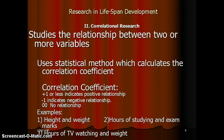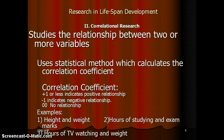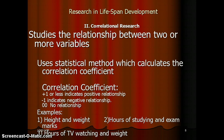What we need to remember for correlational research is that it studies the relationship between two or more variables. For example, height and weight are two variables, and we study the relationship between them. Similarly, hours of studying and exam performance are two variables, and TV watching and weight are two variables — studying how much TV people watch and whether they are heavier.